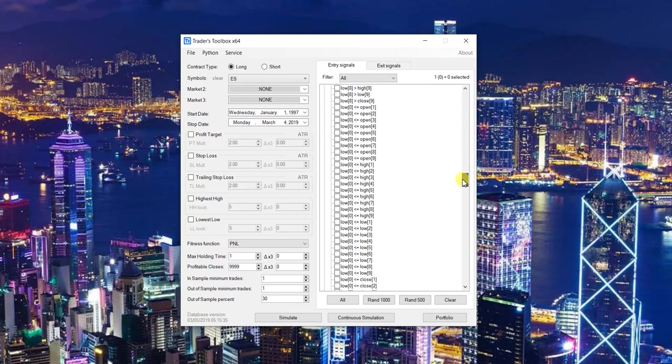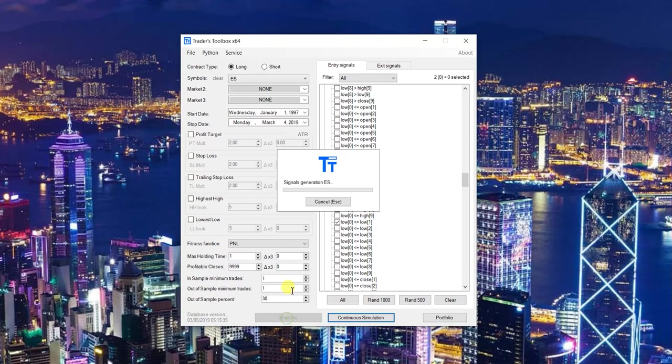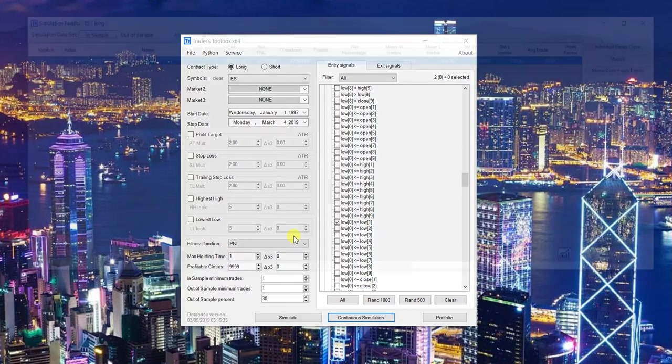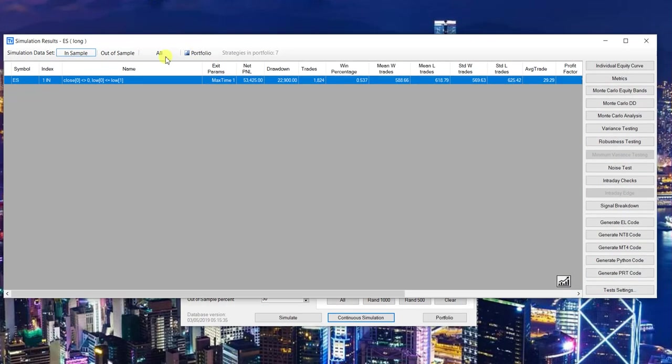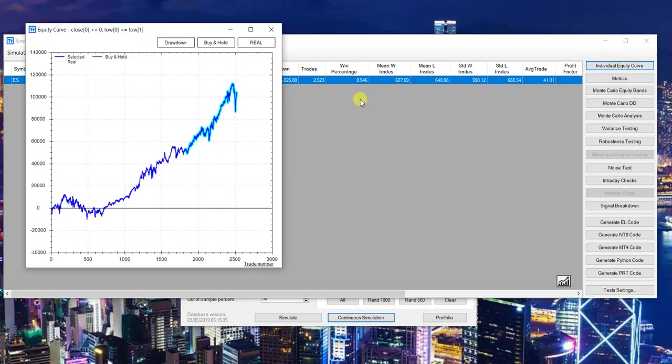Remember, we need if today's low is less than the previous low. Got this set, max holding time at one. Go ahead and hit simulate. And just like that, much, much easier. Can see the same exact results already converted into dollars, real PNL.